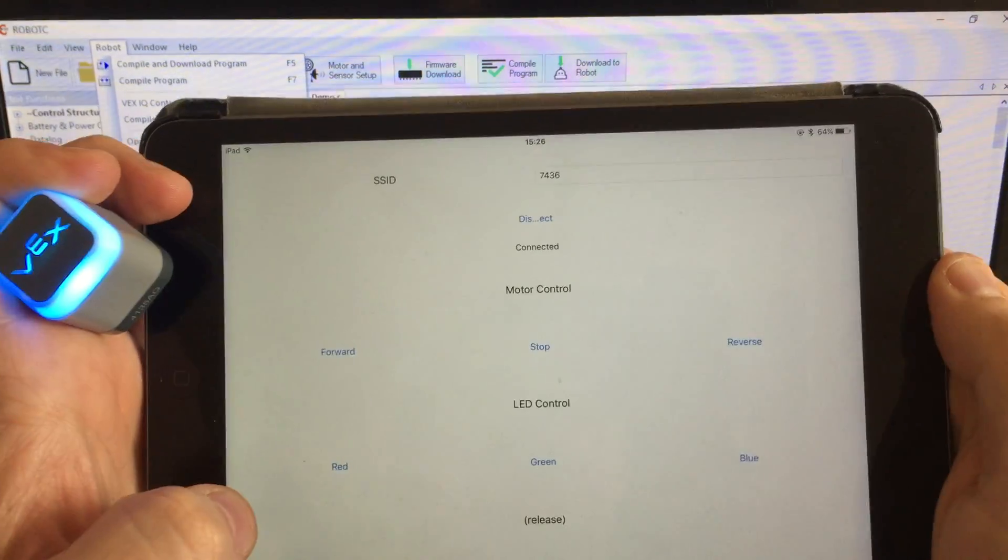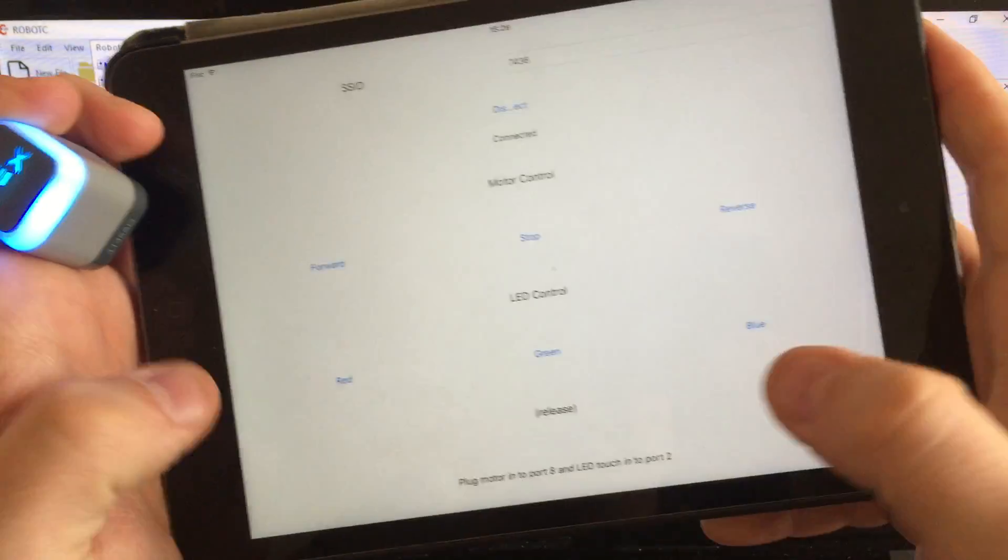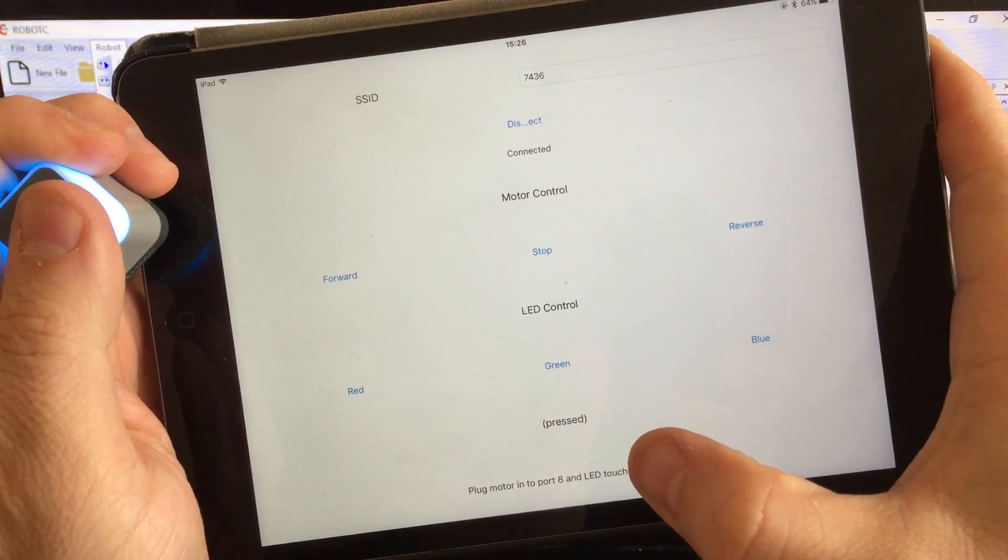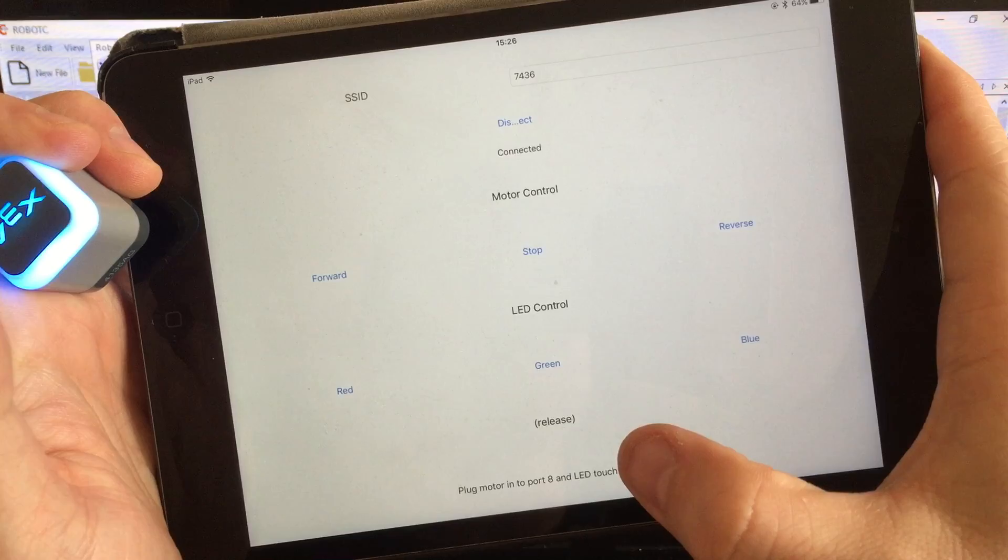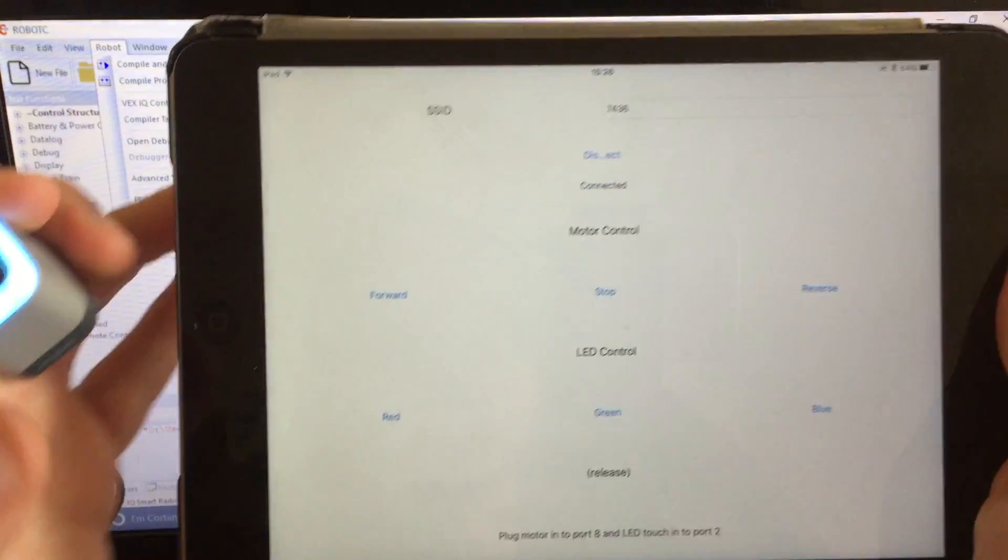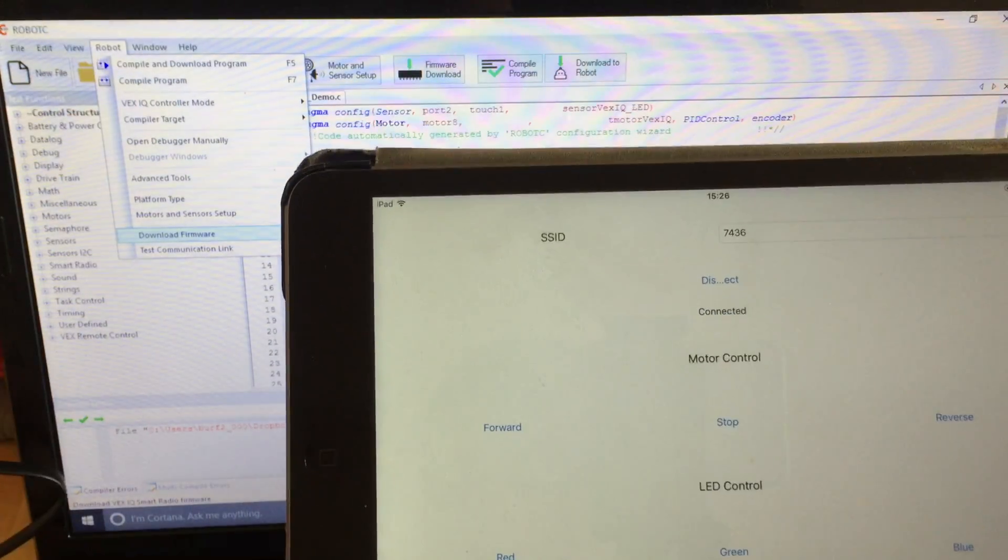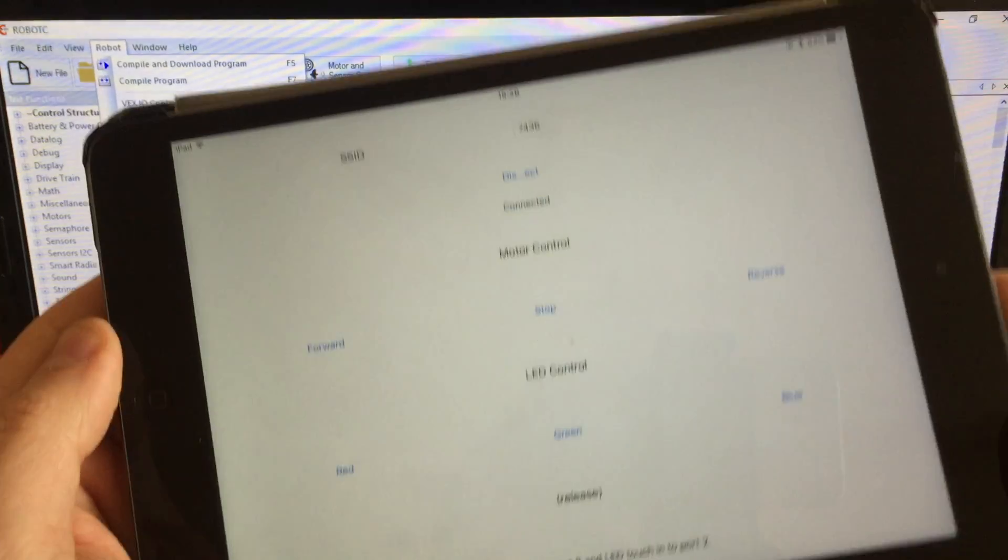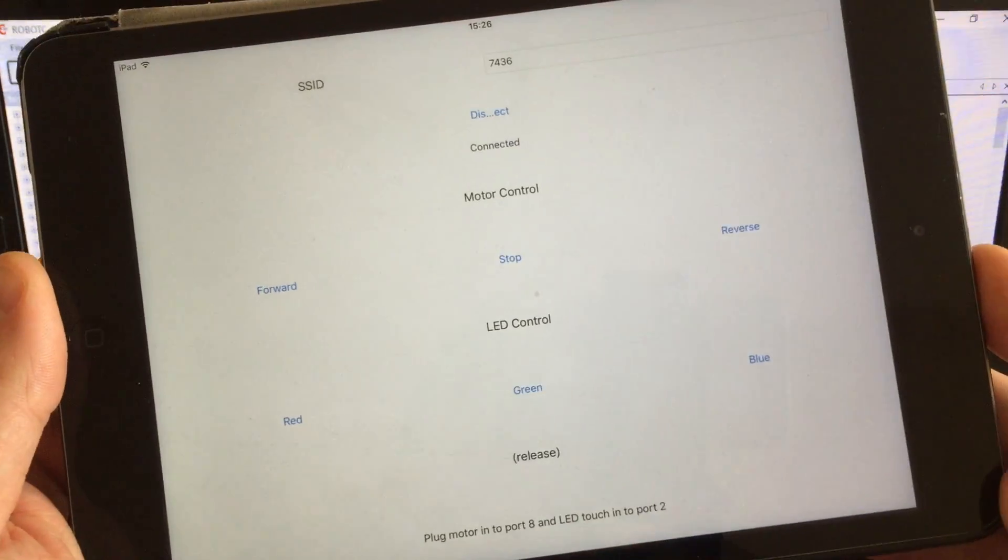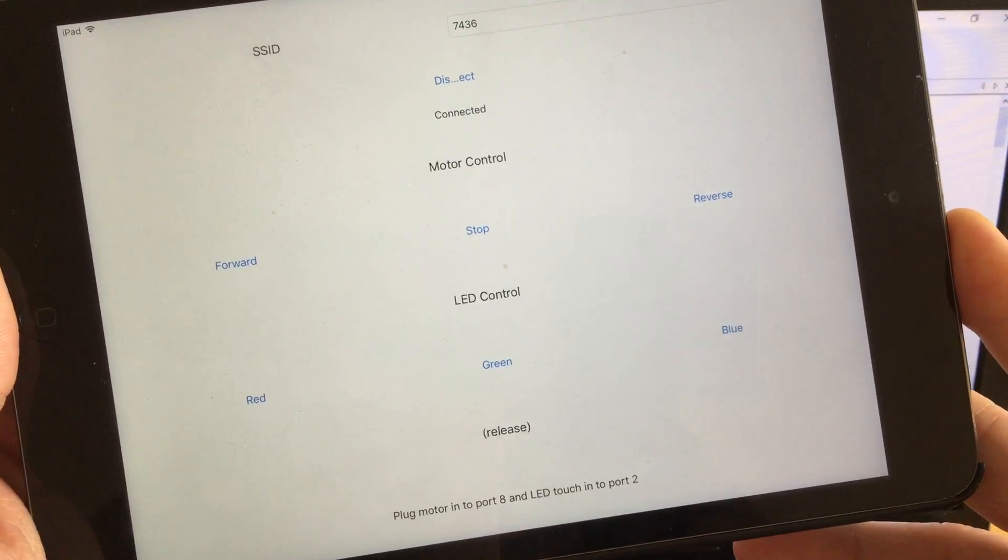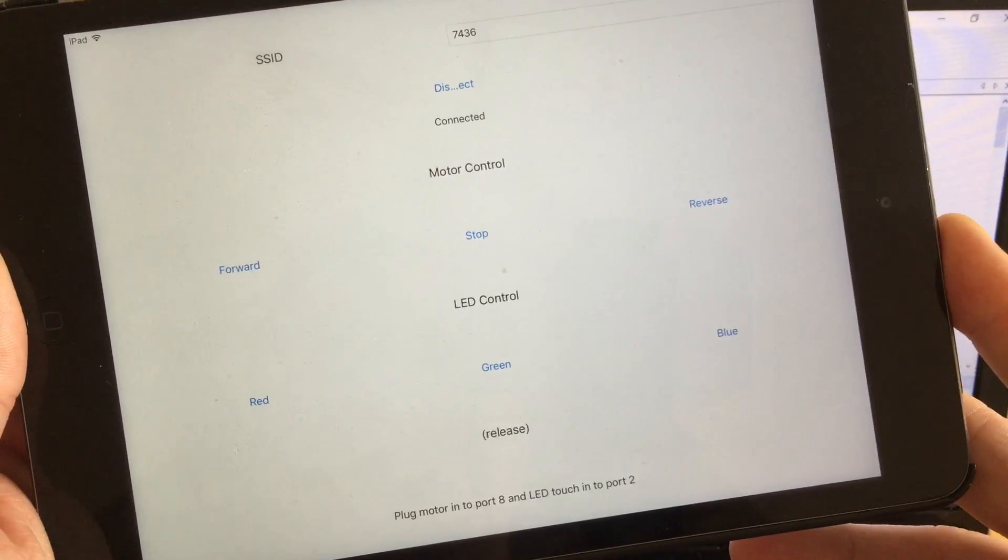But what's important about this is that if I see the word release... pressed, released, pressed. So it's just a demo of showing you how to transfer data between iOS and Robot C.